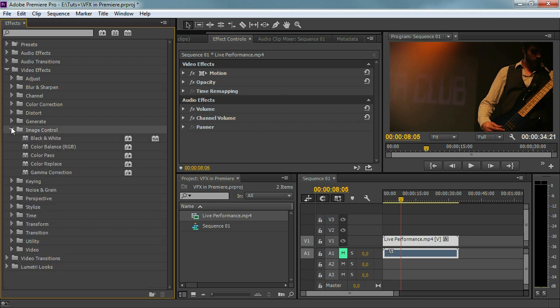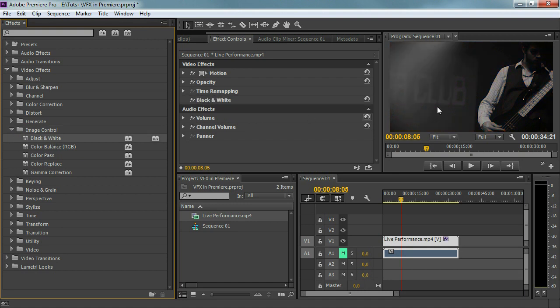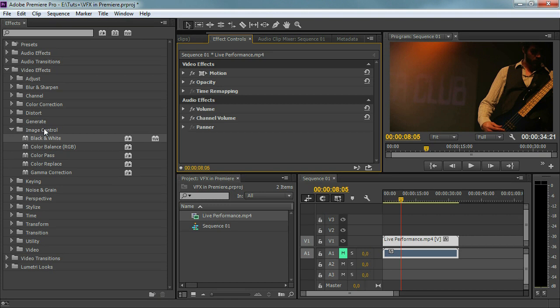Then image control. Again, this is for color grading — black and white for example, if you want to create a black and white video. Again something we're going to use less. Maybe in some parts, but this course is not about color grading, it's about doing special effects. So we're going to work less with colors. We are more interested in generating items and distorting items.